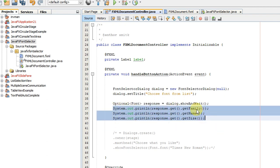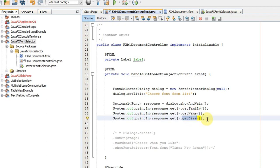These three will print the font family, font name, and font size that we have selected on the font selector dialog. It's very simple.